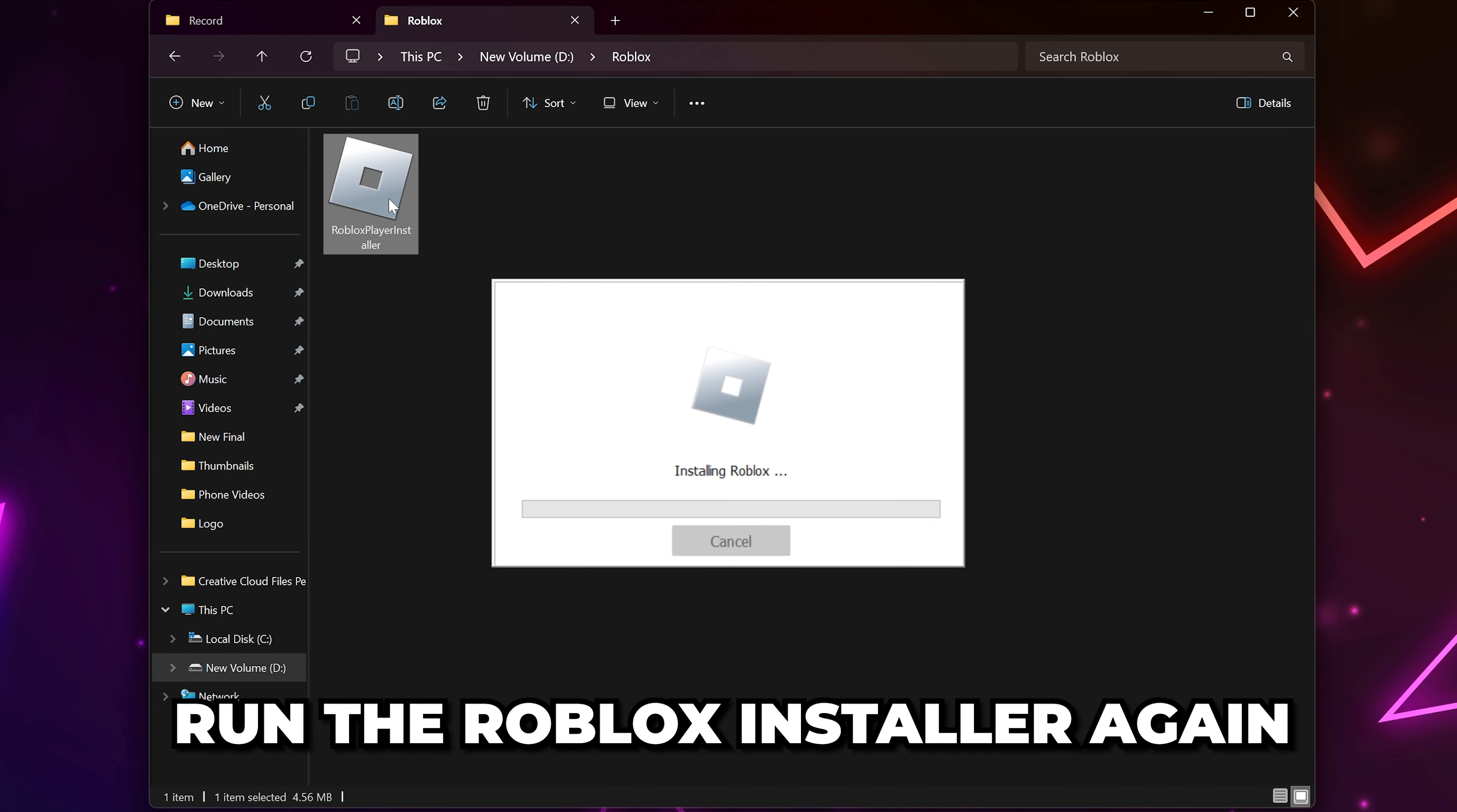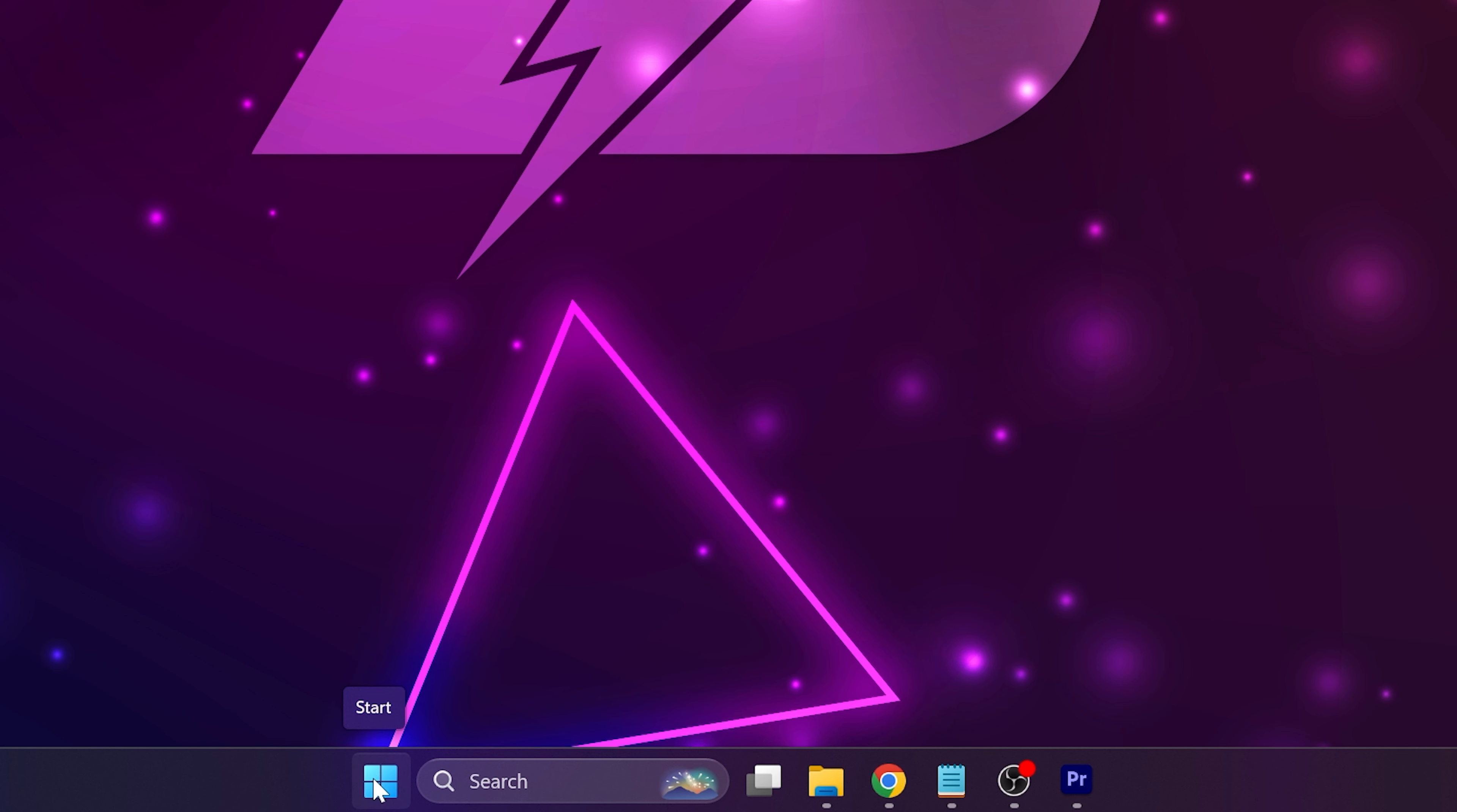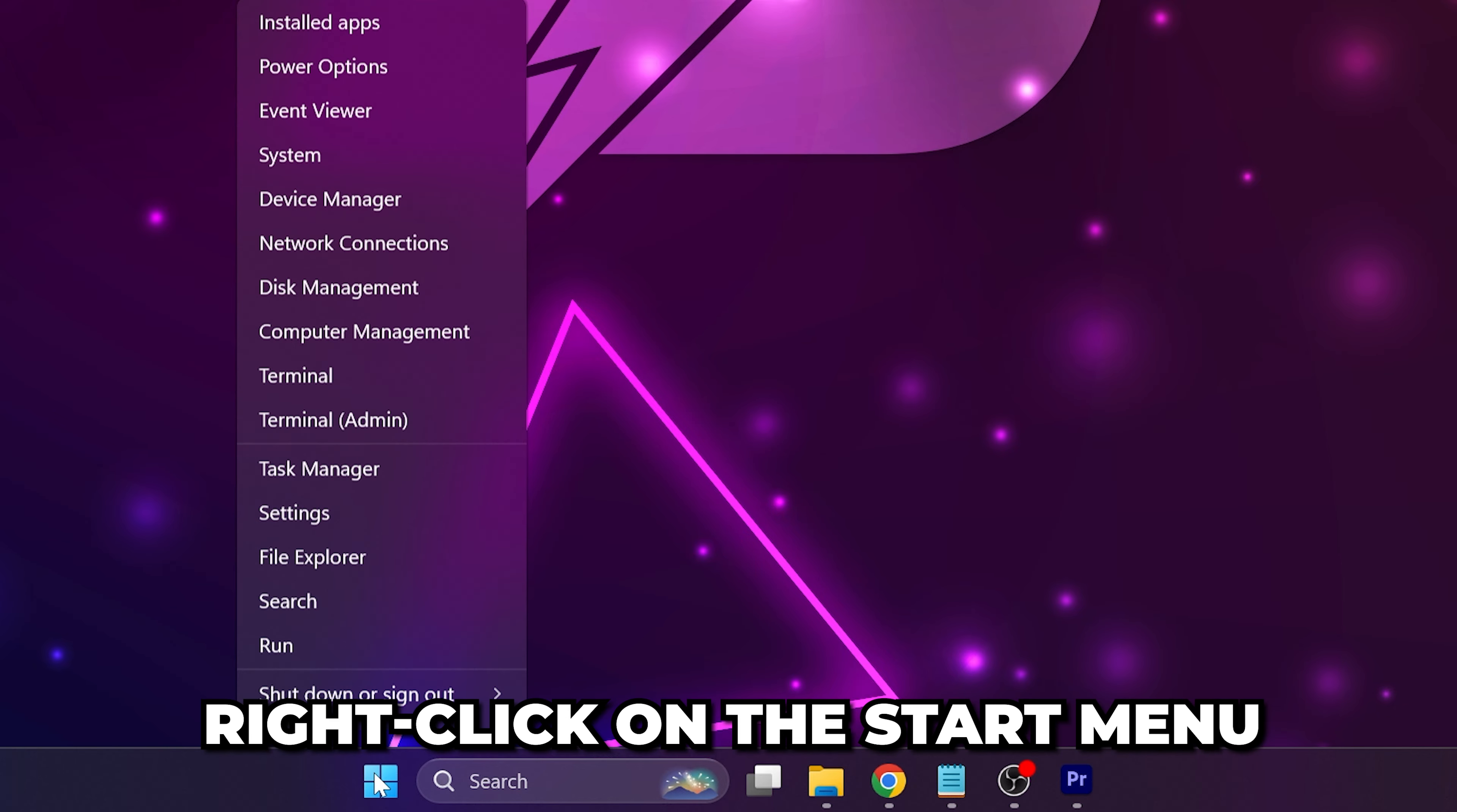Sometimes, background processes could stop Roblox from installing or opening. Next, you can try uninstalling and reinstalling Roblox.